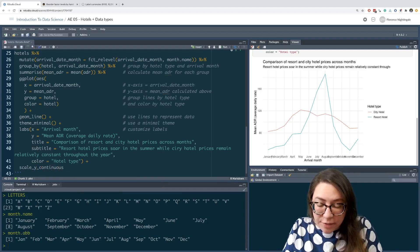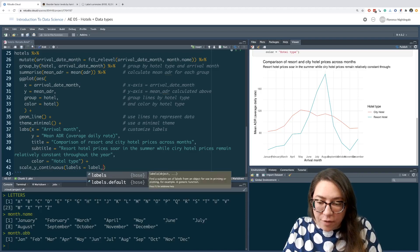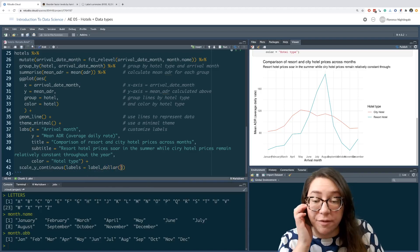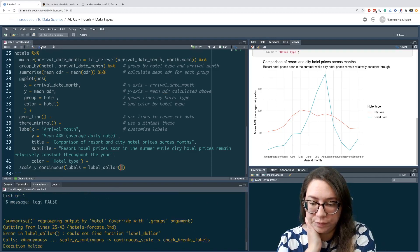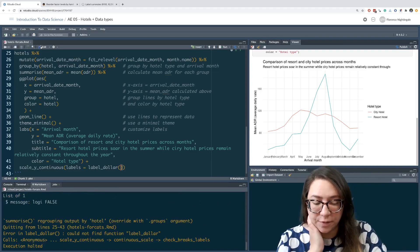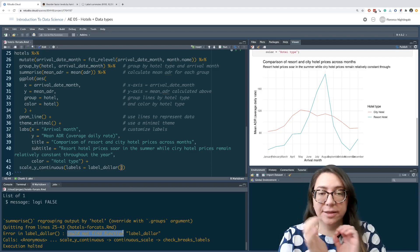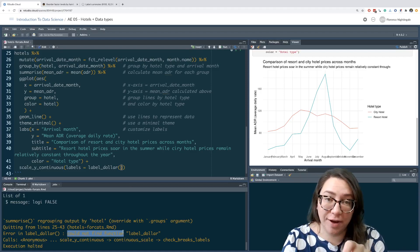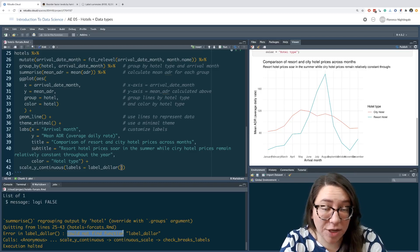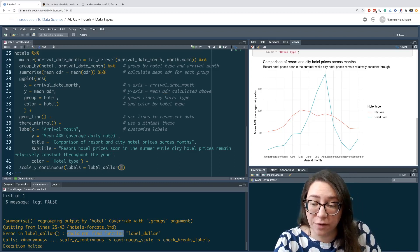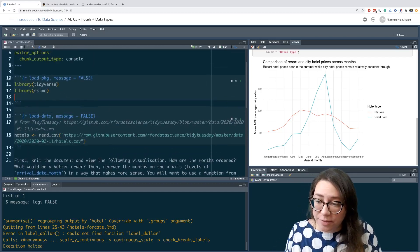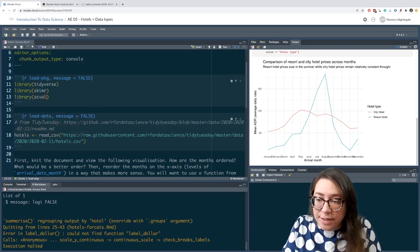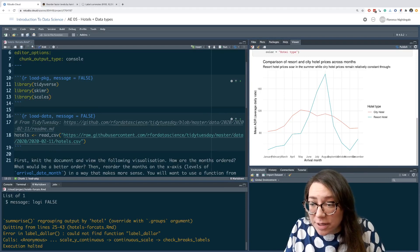So I get an error. Could not find function label_dollar. Why am I getting this error? Whenever you get the error could not find function, your first instinct should be that I never loaded the package that has this function. In fact, the label_dollar function was in the scales package, but we did not load this. So I go back up to the top of my document and say library scales.